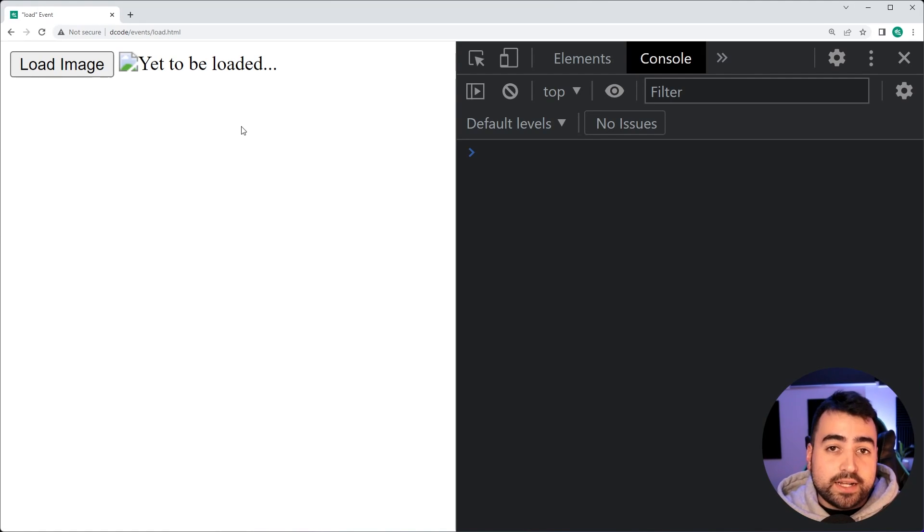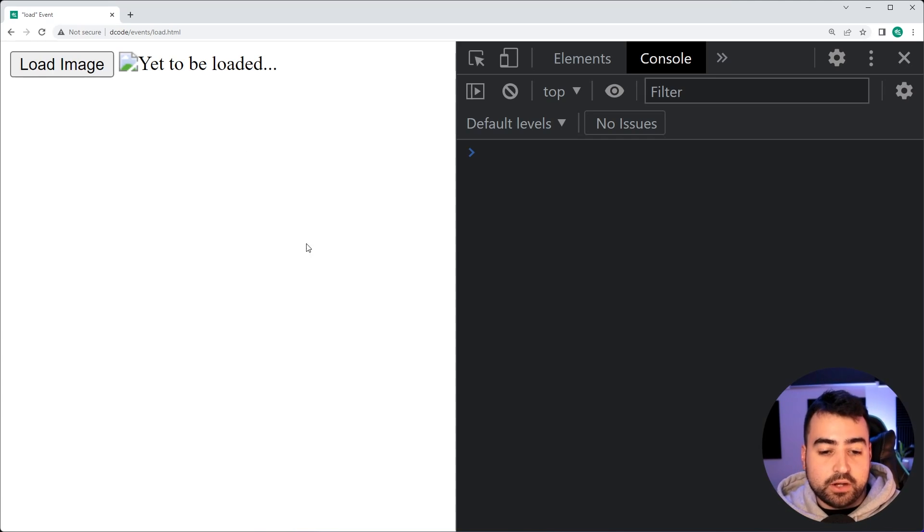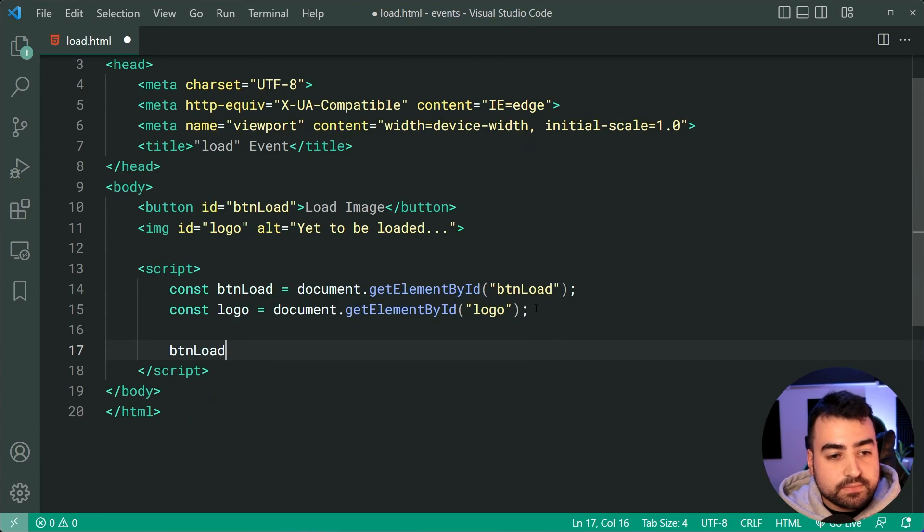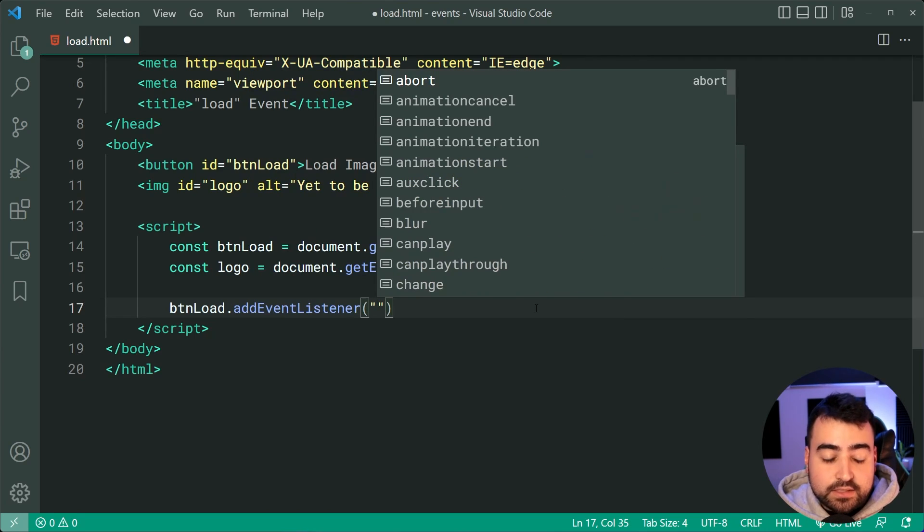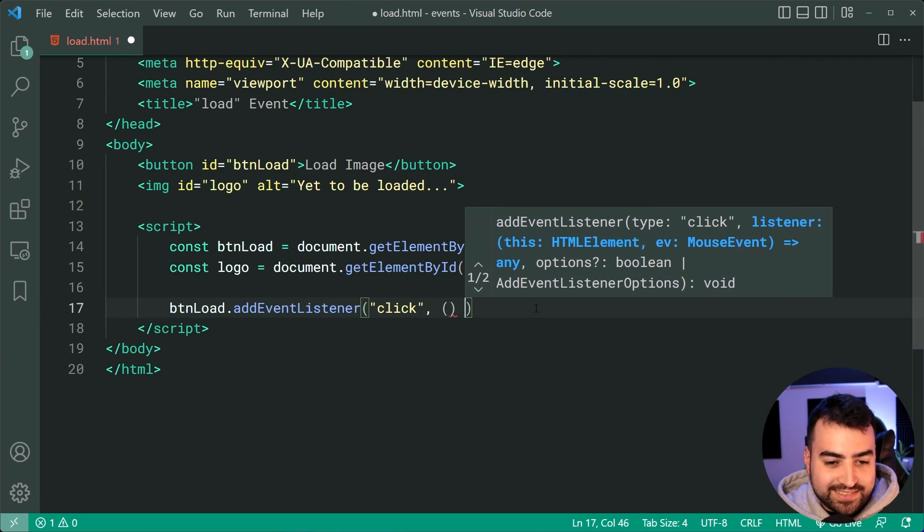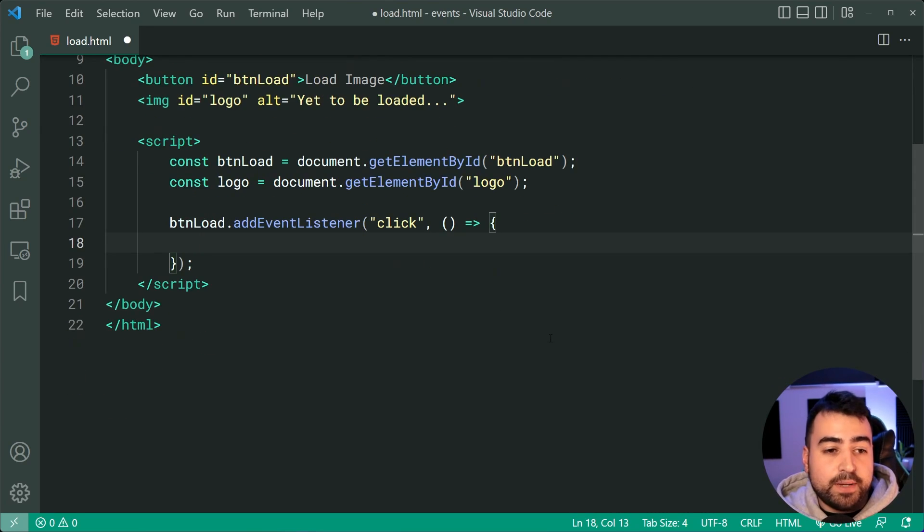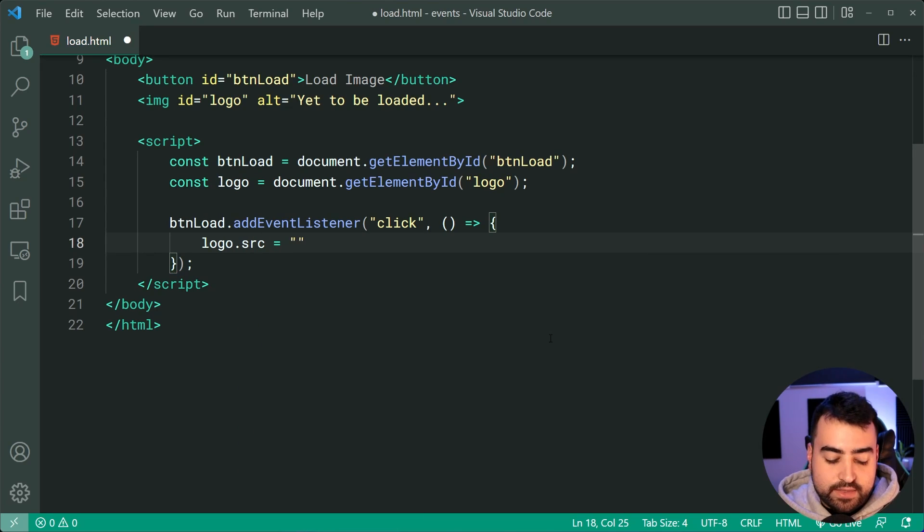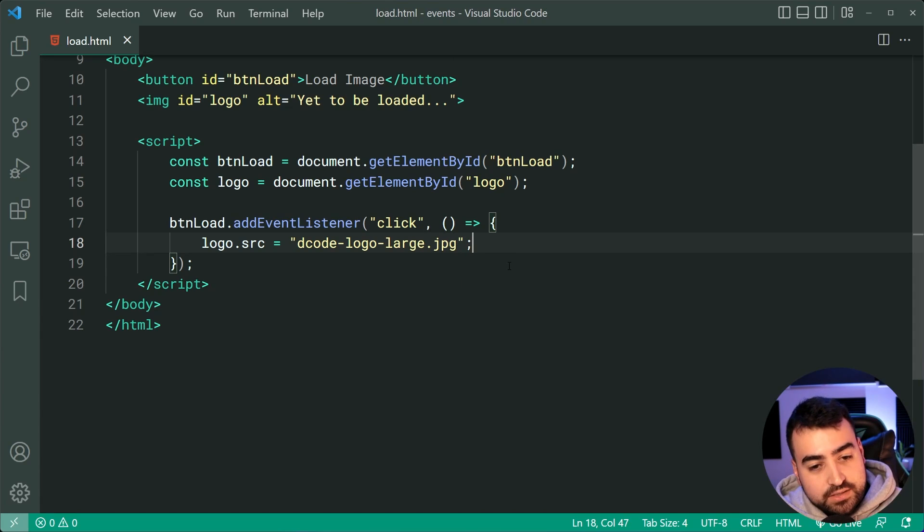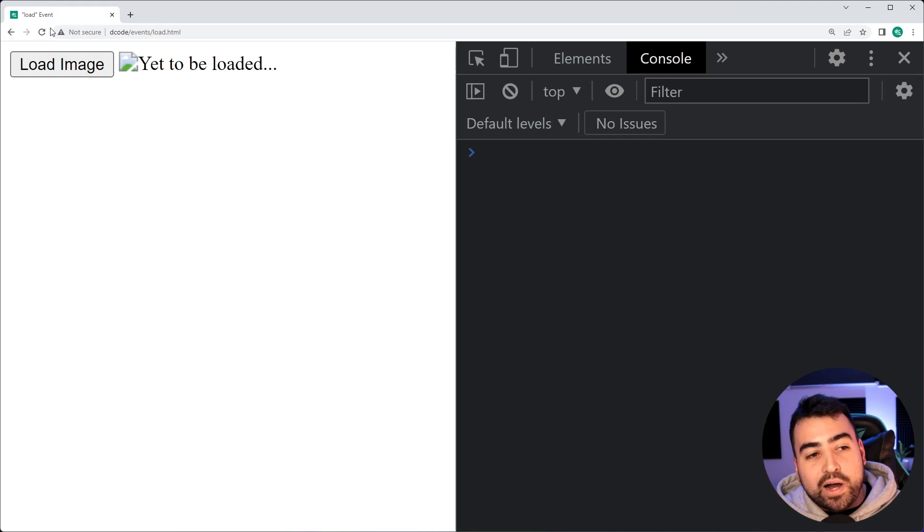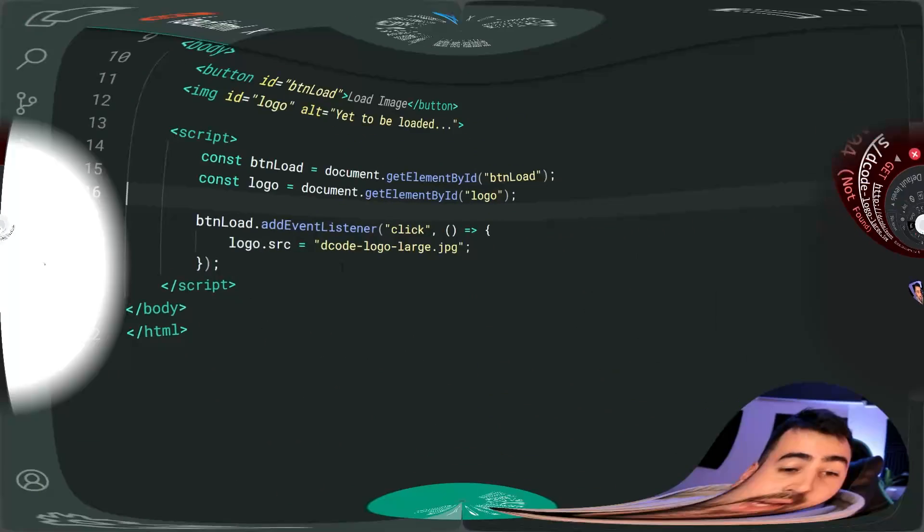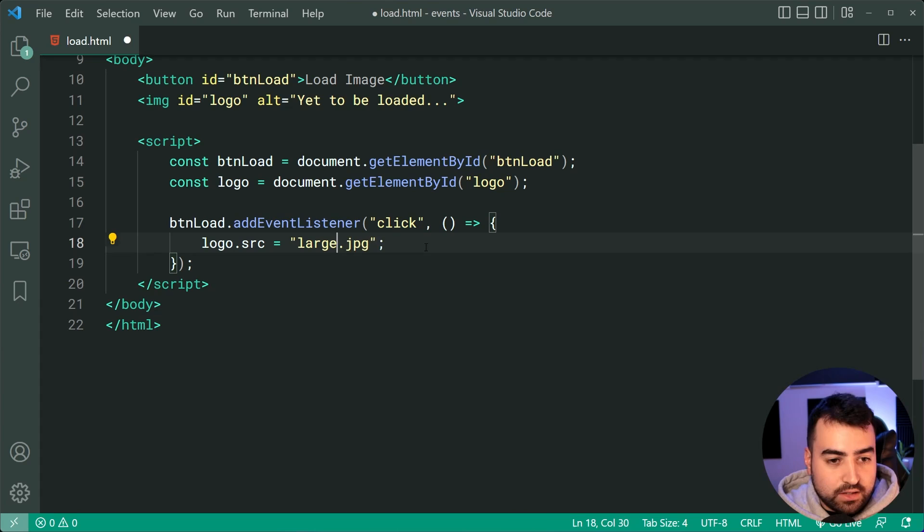So we're going to say when I click on the load image button, we're going to load a large version of the decode logo. So going back inside here, we'll say btnload.addEventListener and listen for the click event, not just yet for the load, but listen for the click event. We're going to say when you click on the button logo.source equal to, then we can say decodelogolarge.jpg, which I hope is my file name. I'll save this, go back in the browser, click on load image and it takes a while, if I refresh, it takes a while to refresh, but I'll click load image and we can see here, okay, it was called large decodelogo.